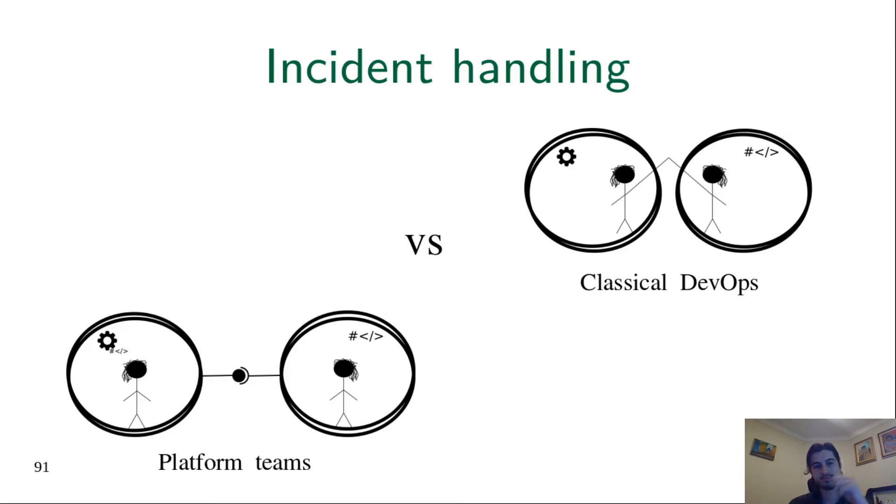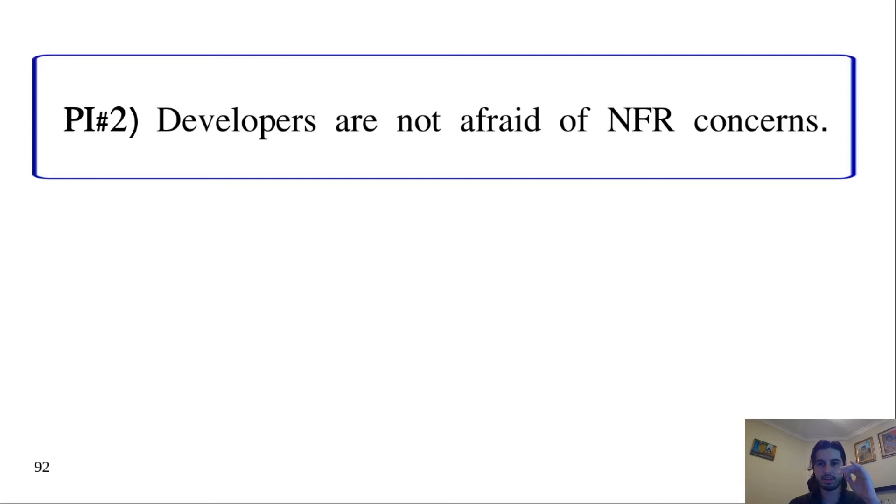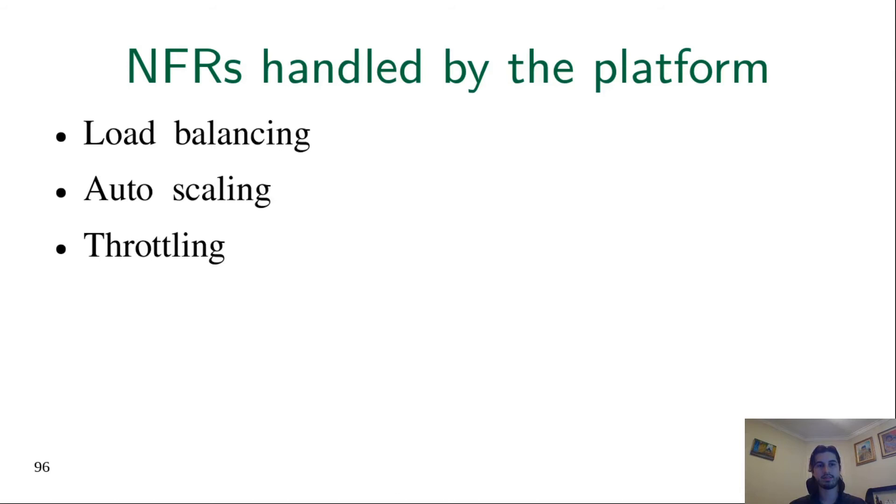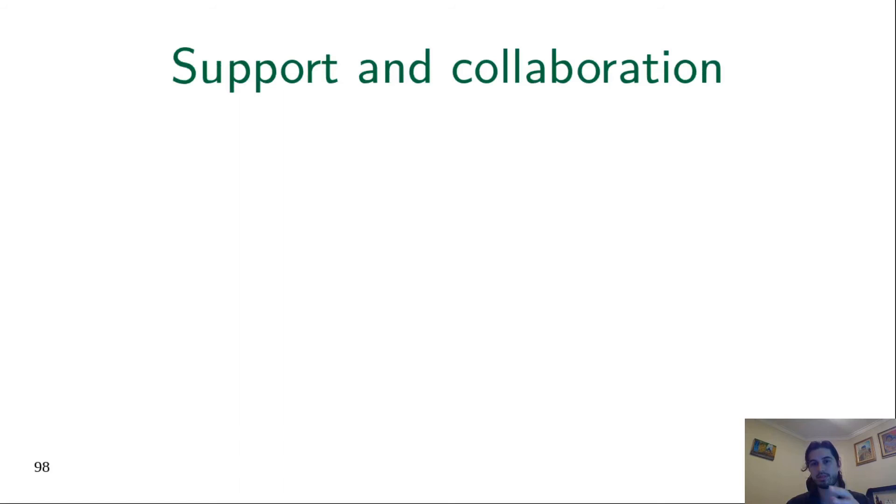Practical implication two: Developers are not afraid of non-functional requirements concerns. This happens because the platform handles a lot of these non-functional concerns. The platform can cope with, for example, load balancing, autoscaling, throttling, monitoring, and others. Developers are also not afraid to take this responsibility because there is support and collaboration from the platform team. If it's necessary, the platform team will help.